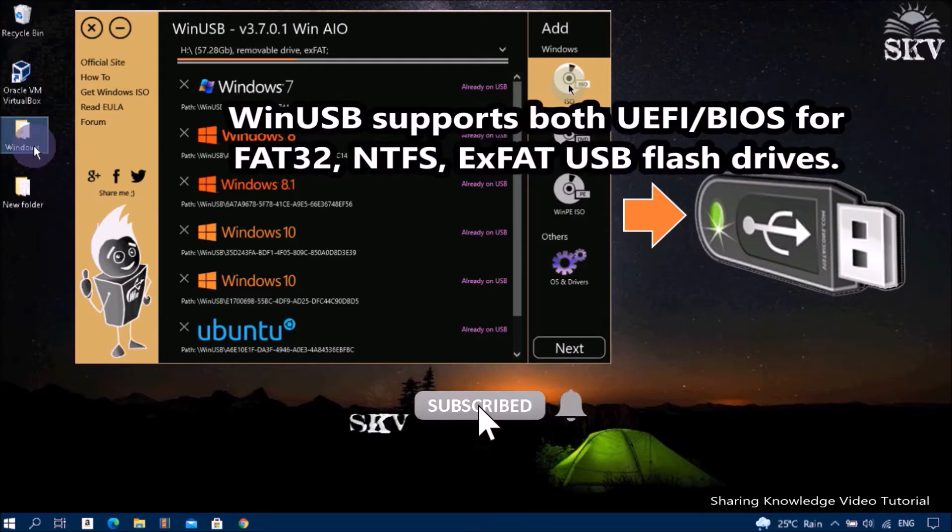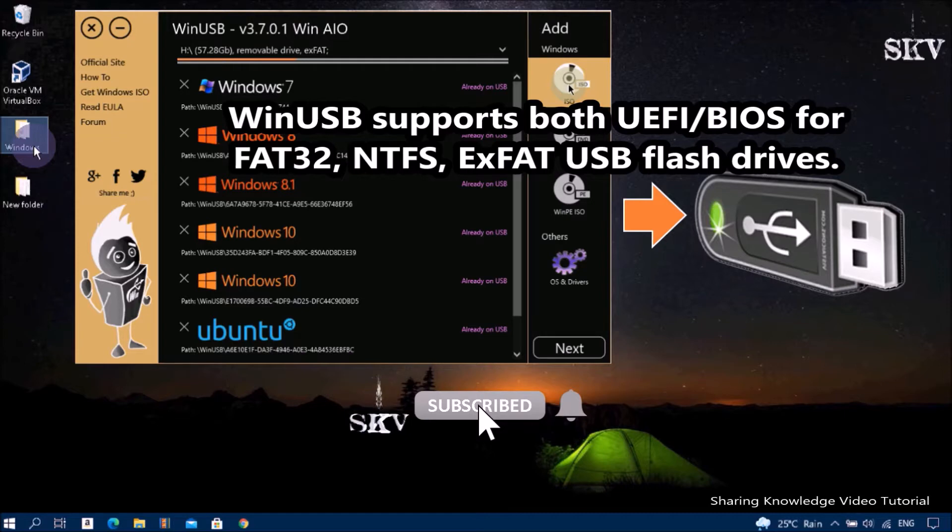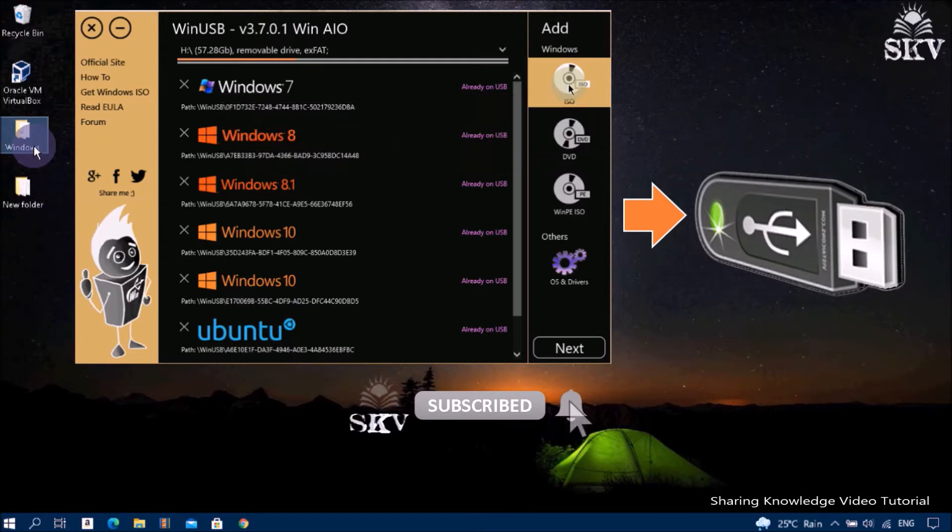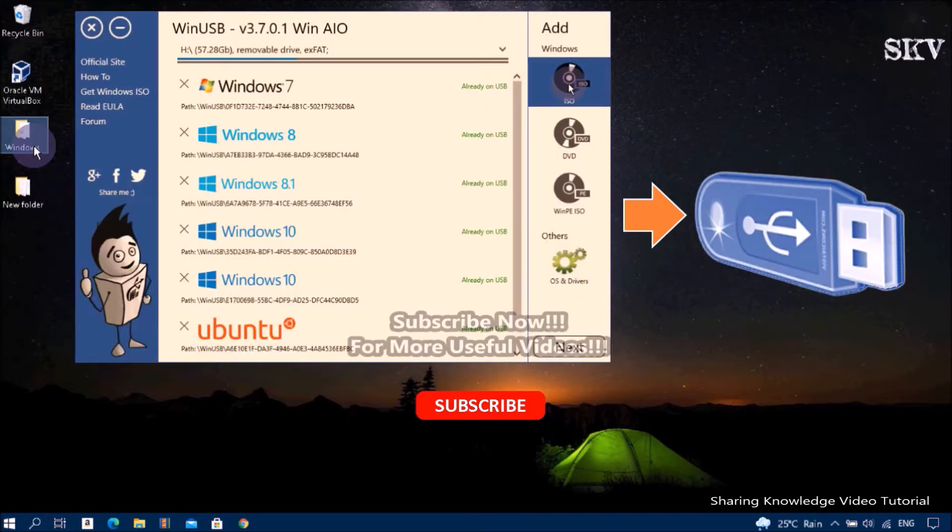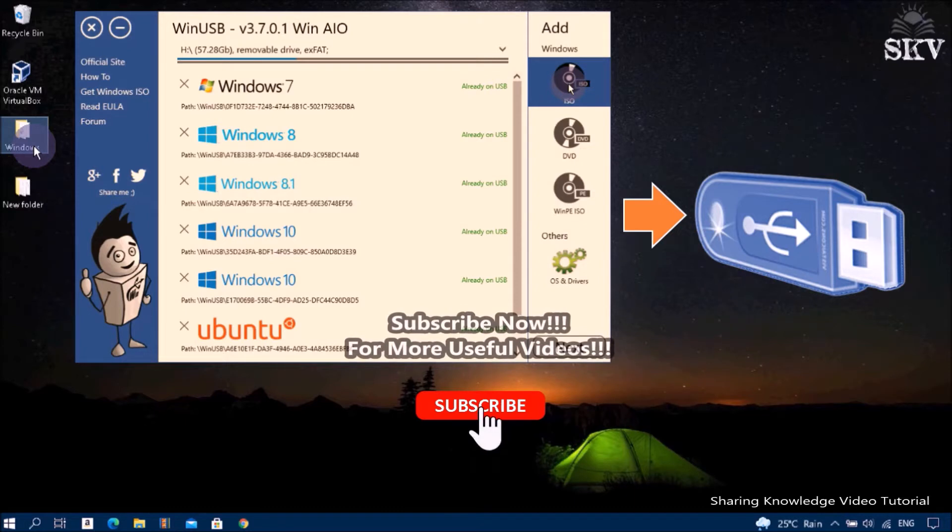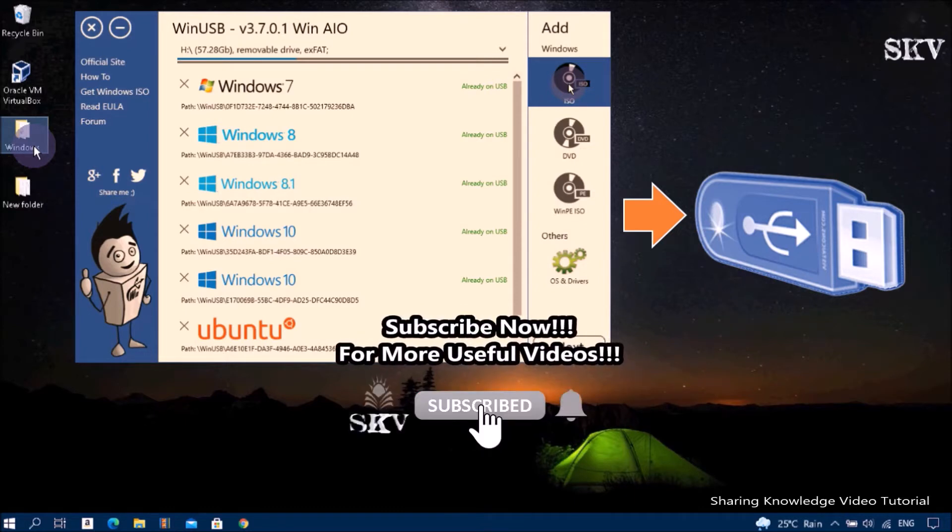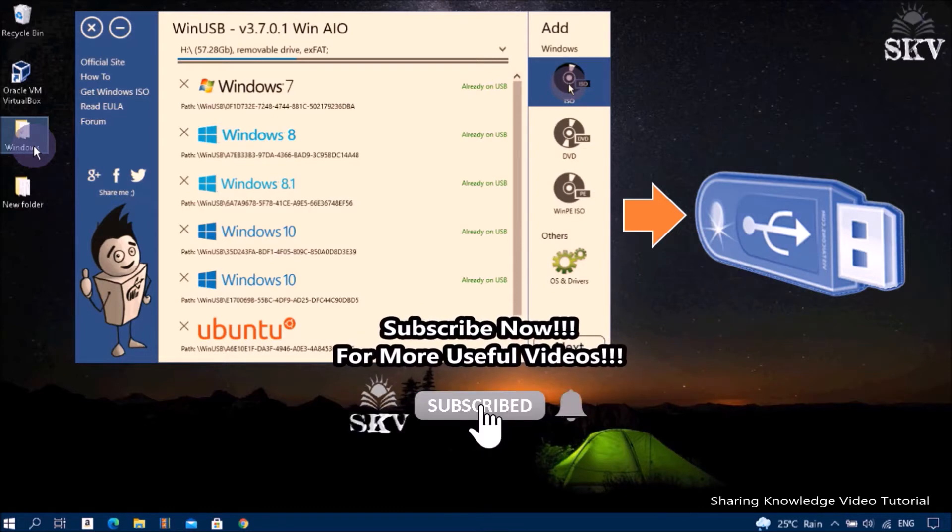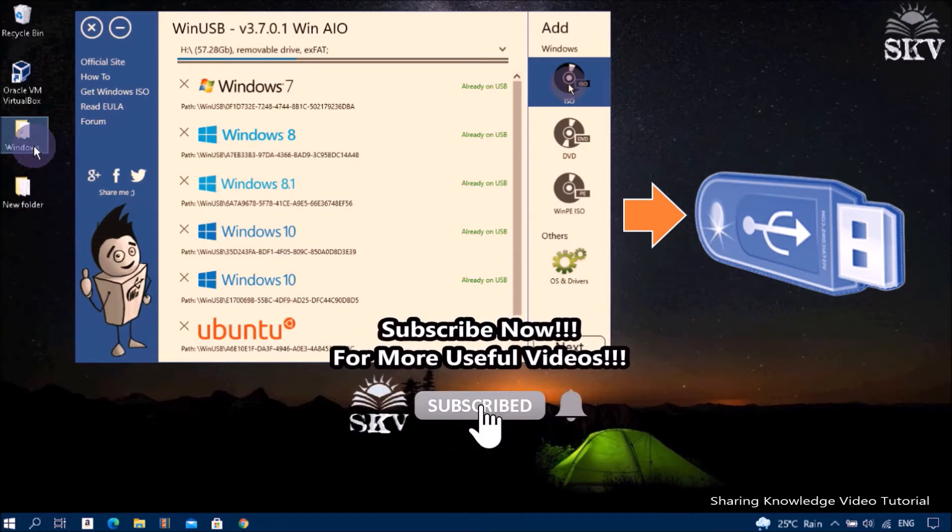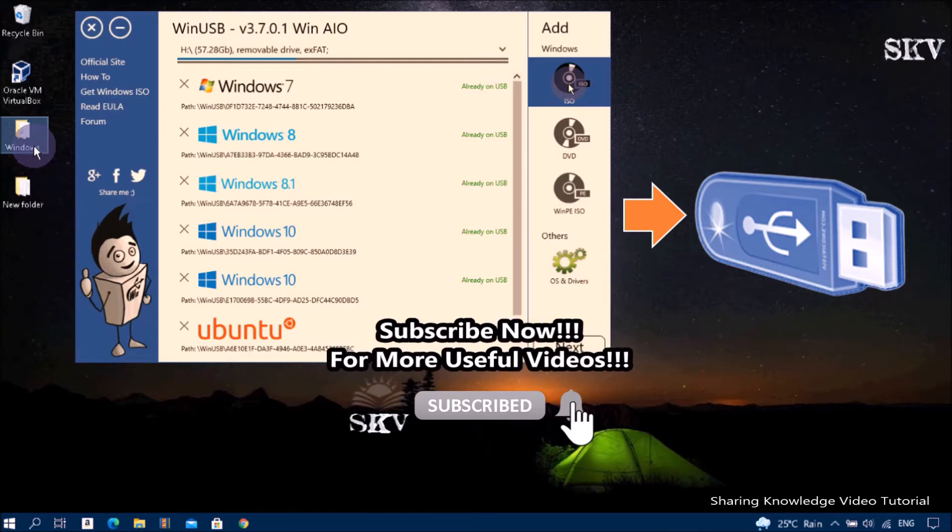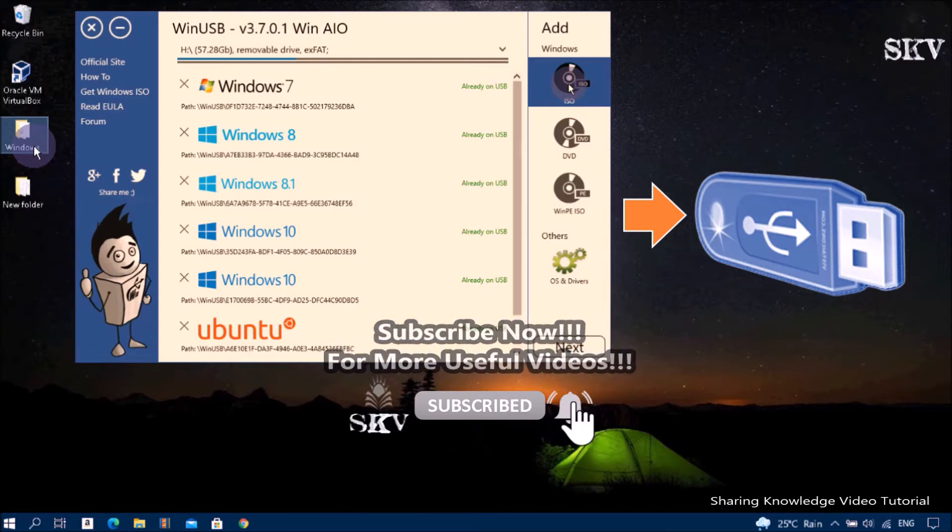WinUSB supports both UEFI BIOS for FAT32 and NTFS flash drives. This guide will show you how to create a Windows bootable USB flash drive with just three steps in the easiest user interface. That is what we are going to do, so watch the video and subscribe to the channel.